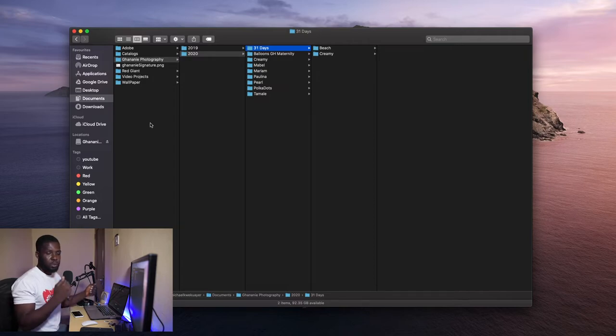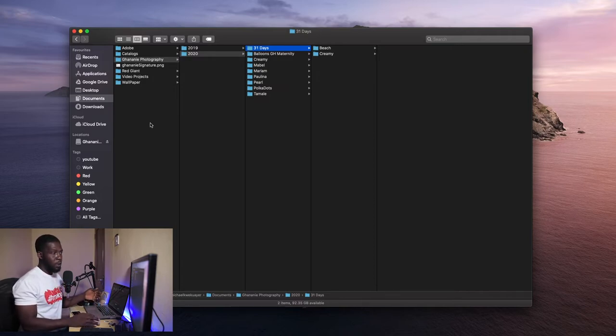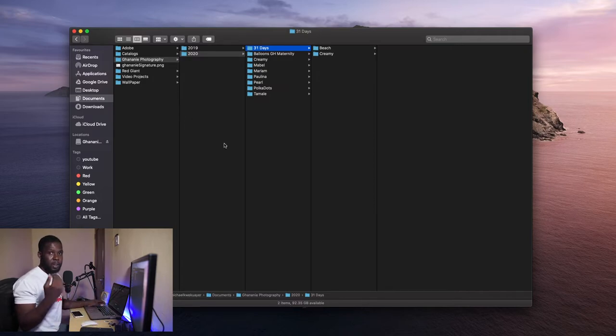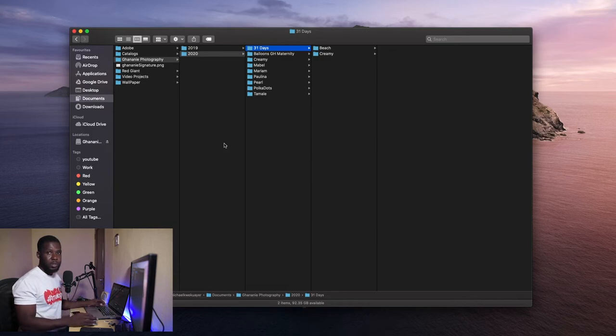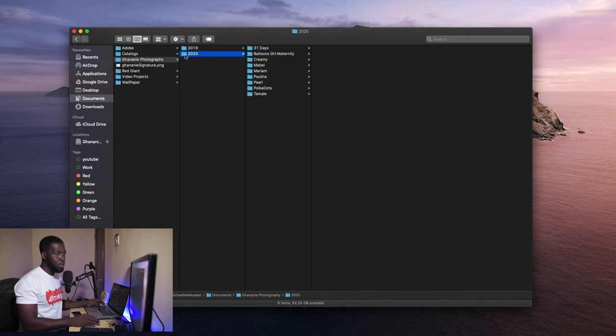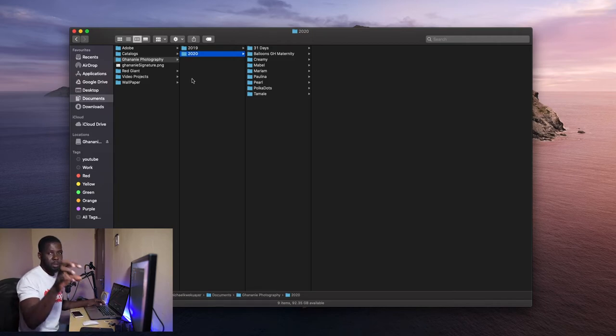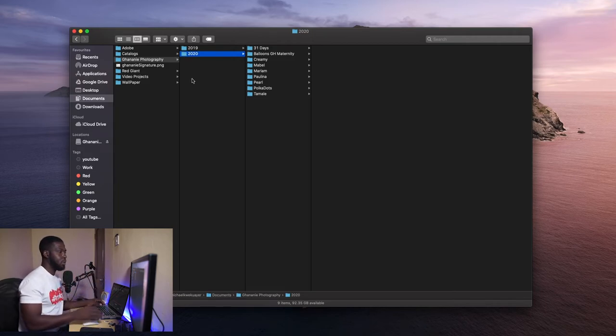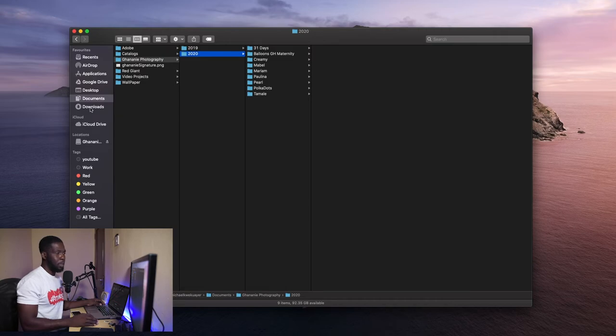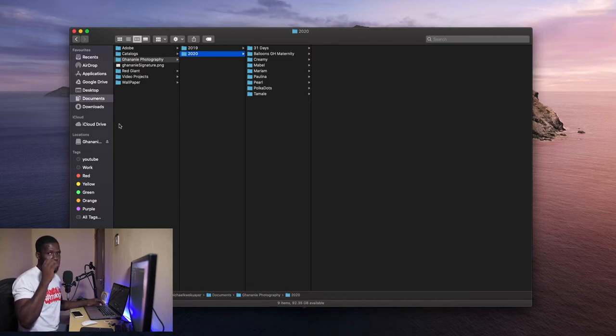And then when you need to do backup. Now, if I need to backup everything I've done in 2020 so far, I just have to copy this 2020 folder and life is good. I don't have to go to desktop, pick something, go to download, pick something, go somewhere else and get something there.